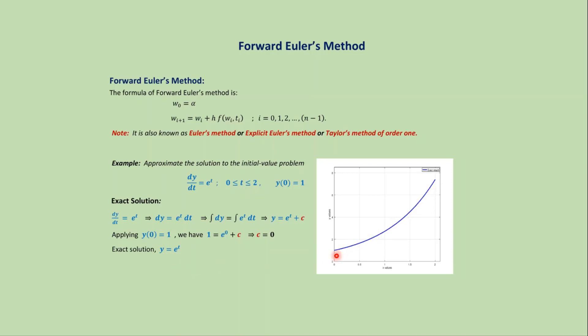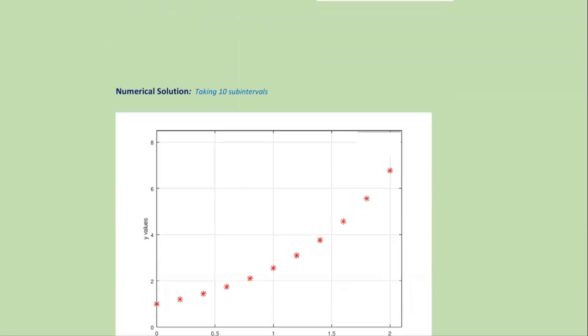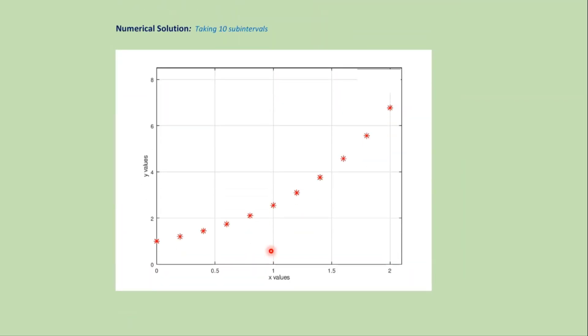But we cannot solve all differential equations analytically and need to approximate the result using different numerical methods. For analytical solution we got a continuous curve, but for numerical solution we get different points on the domain that approximate the solution—this type of discontinuous graph that approximates the exact solution.